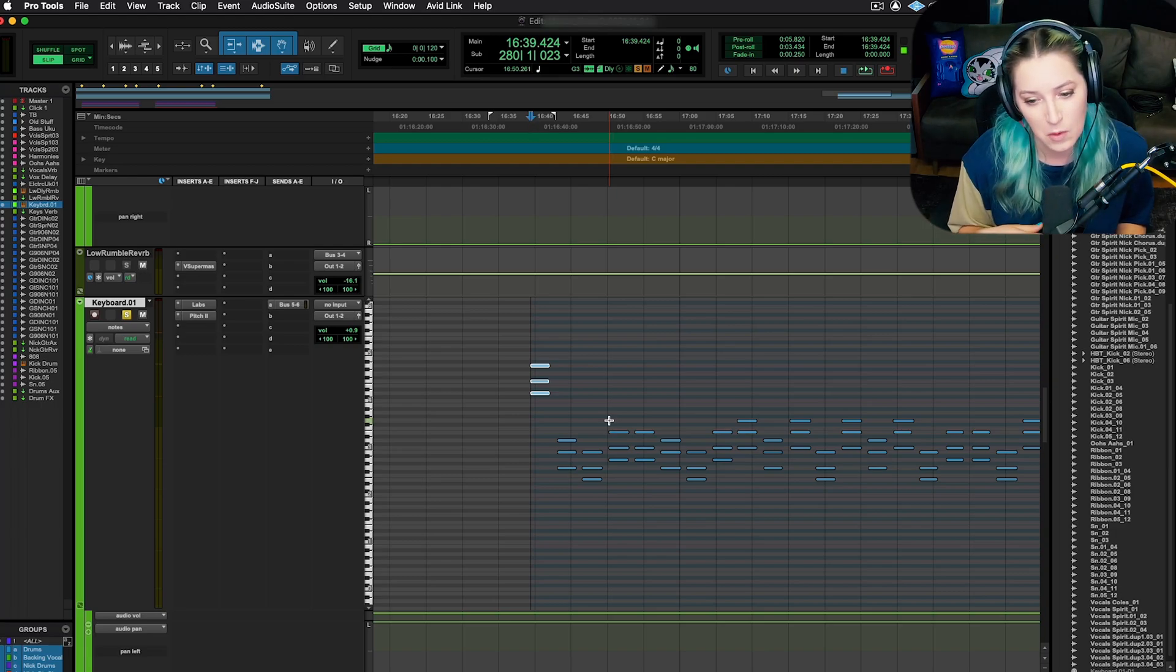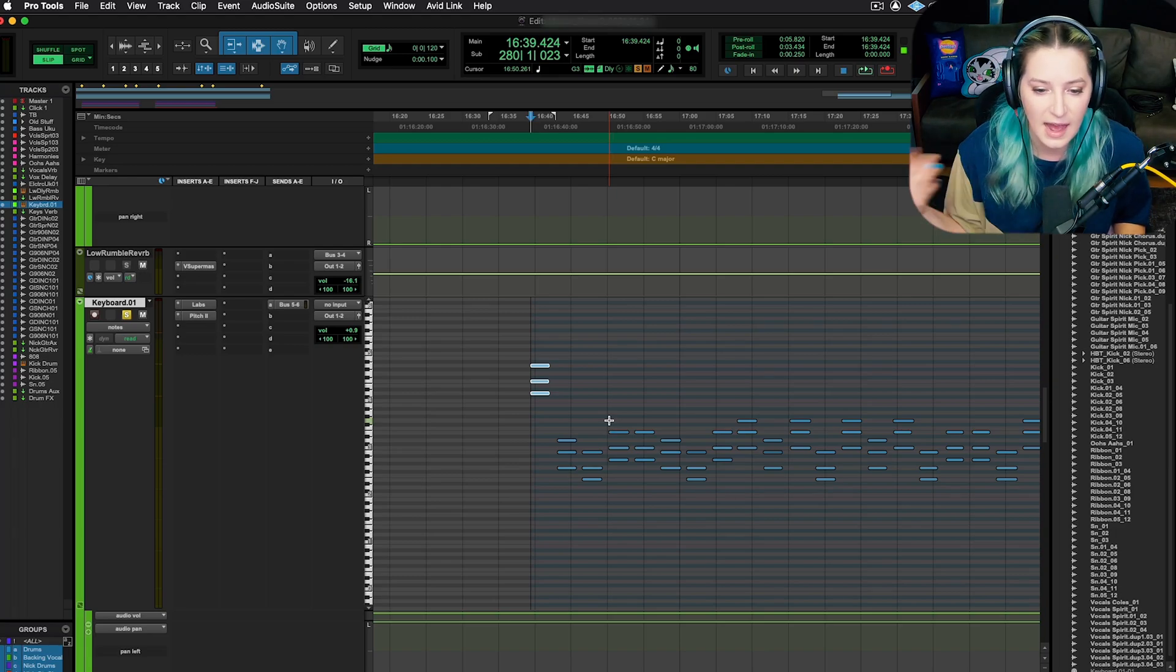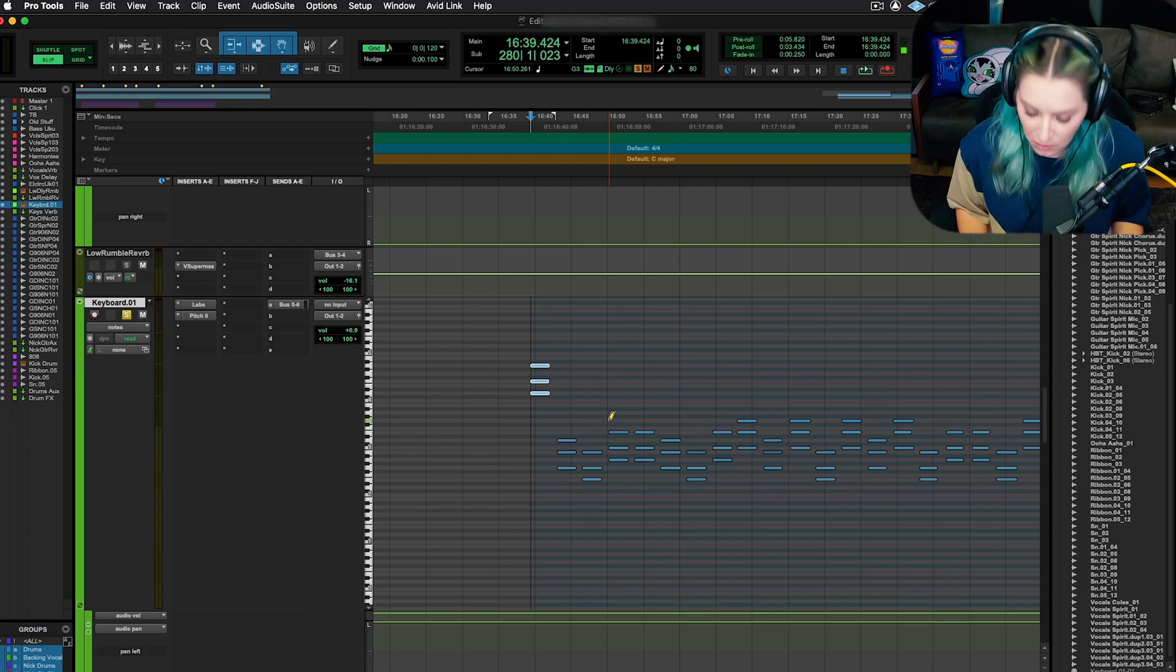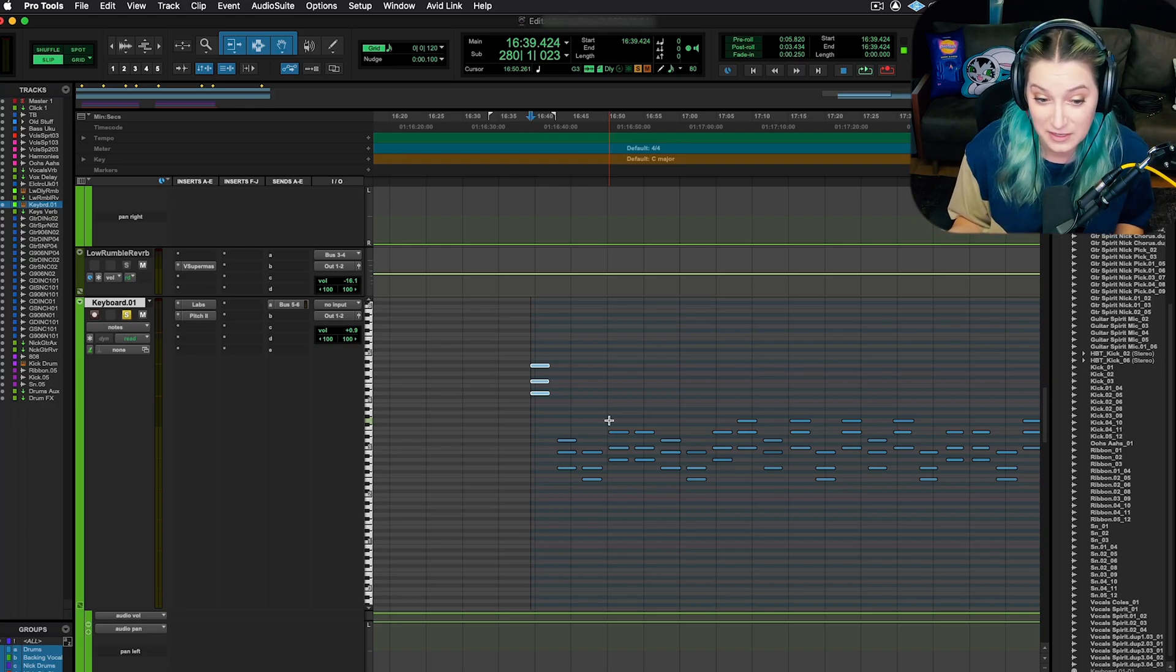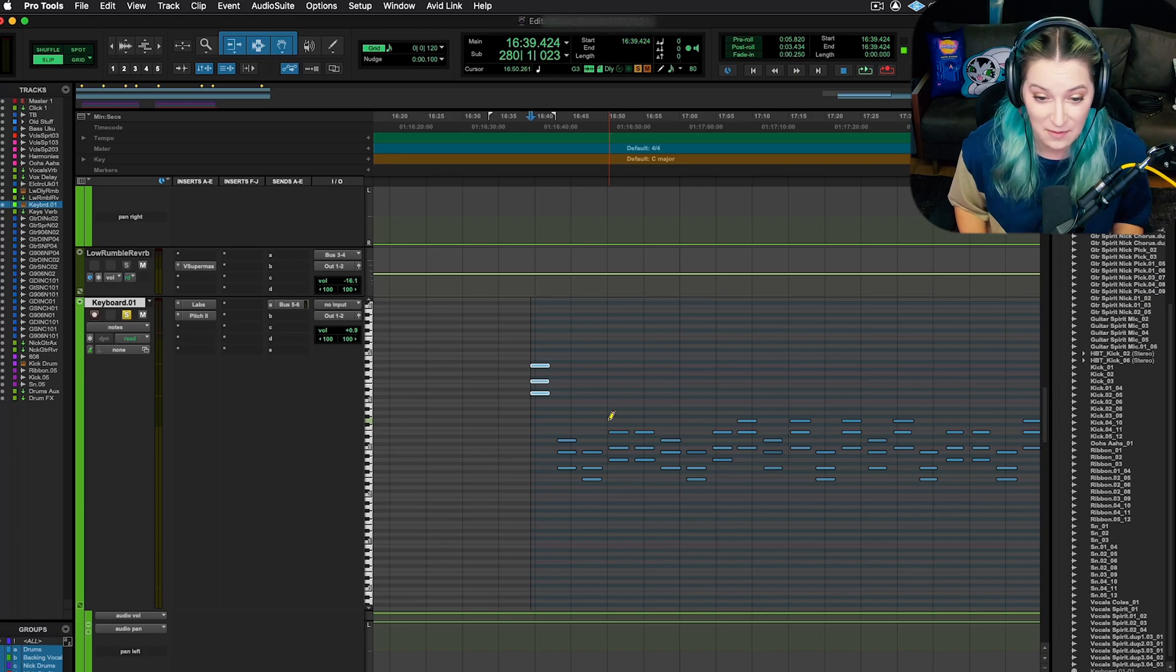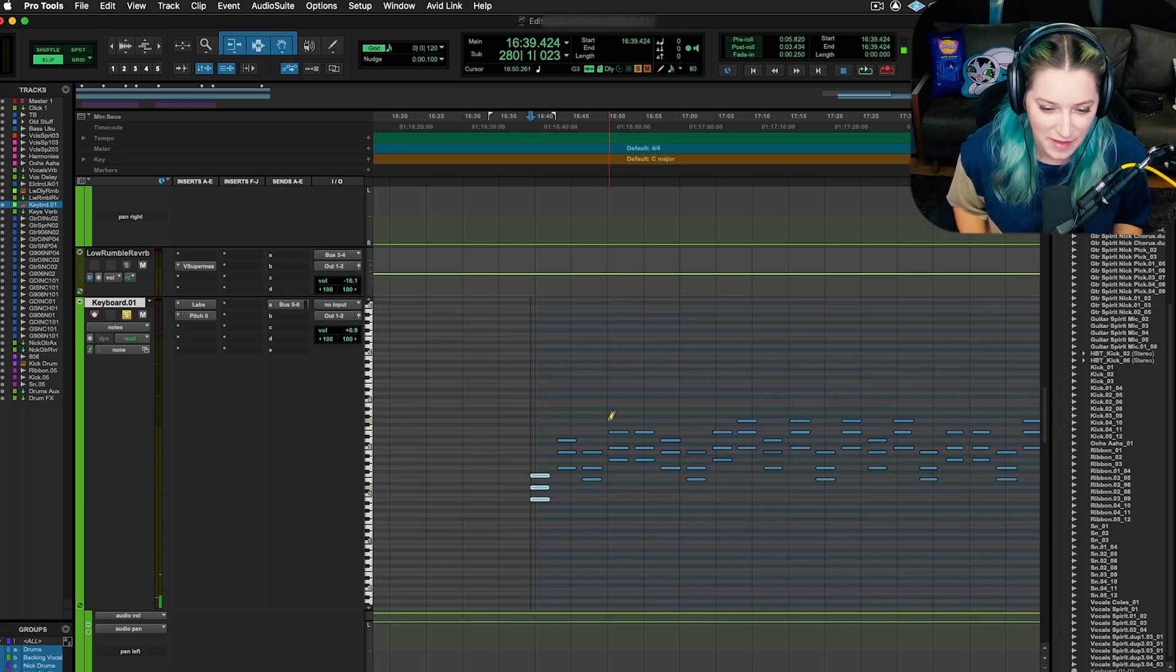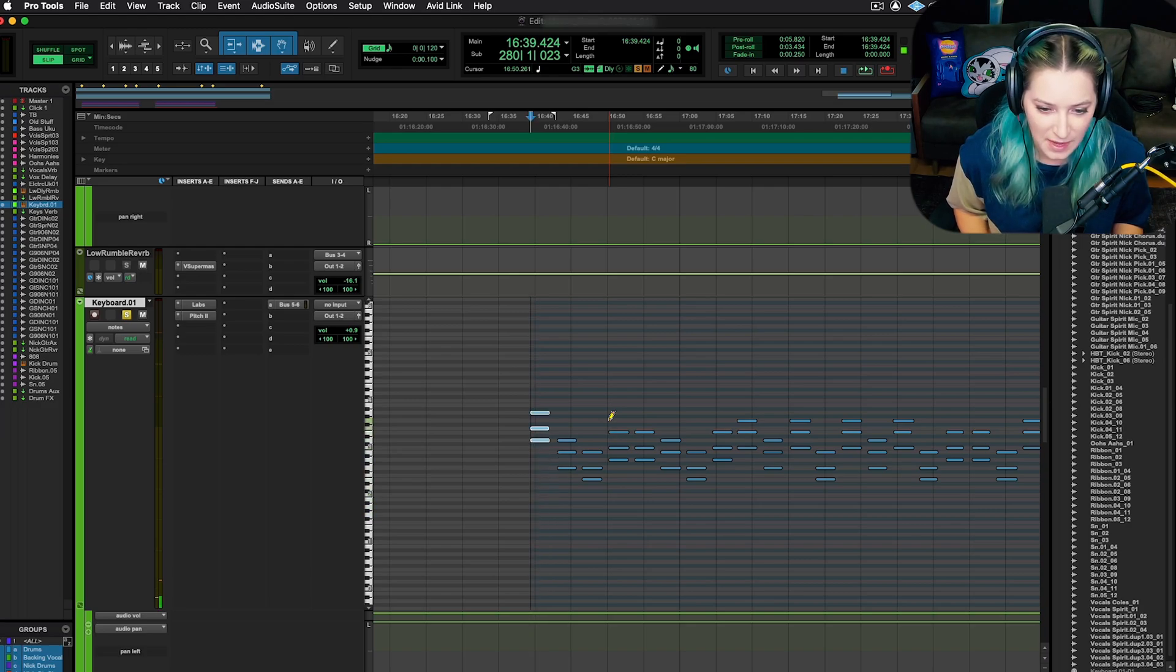So if you want to make sure that everything stays within the key as you transpose, you can hold control or start if you're on Windows and it'll do that for you. So it's kind of handy that way. So see how they move as I go up and down. But that's just control and the up arrow or down arrow, depending on what you want to do.